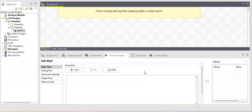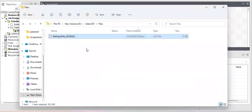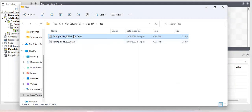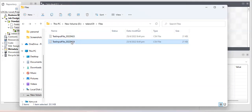We know how to work with tFileInputDelimited, but suppose you have a condition where a client uploads a file to a specific location every day, and that file also contains a date. On a daily basis the file is received in a specific folder. Your job should only pick the input file which contains today's date — say today is the 24th, so pick the 24th April 2022 file, not the 23rd.